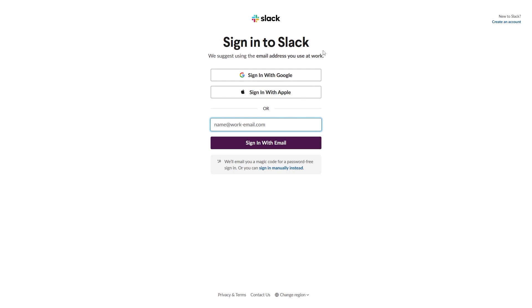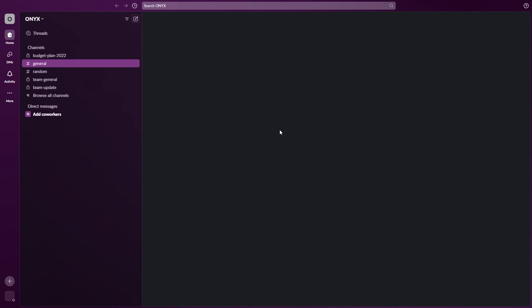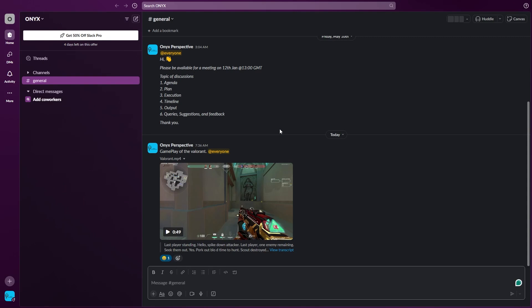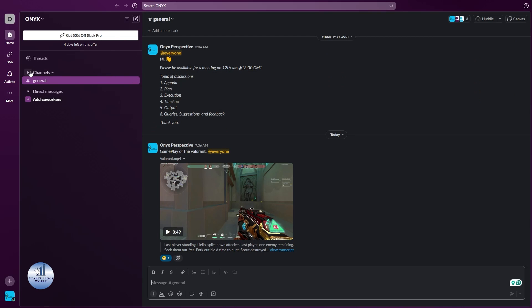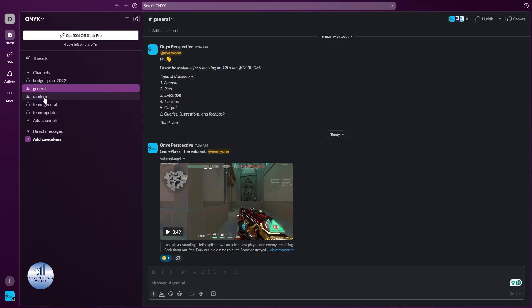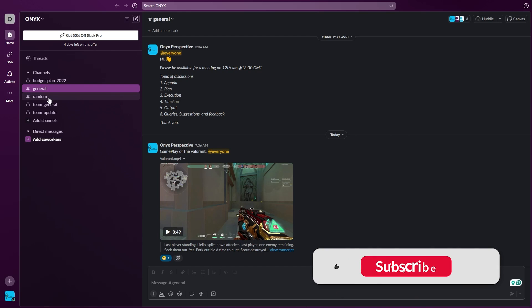So let's get started. First thing first, we're going to sign in. I'll just speed up this process. Once you are logged into your workspace, on the left side you can see there's the channels.